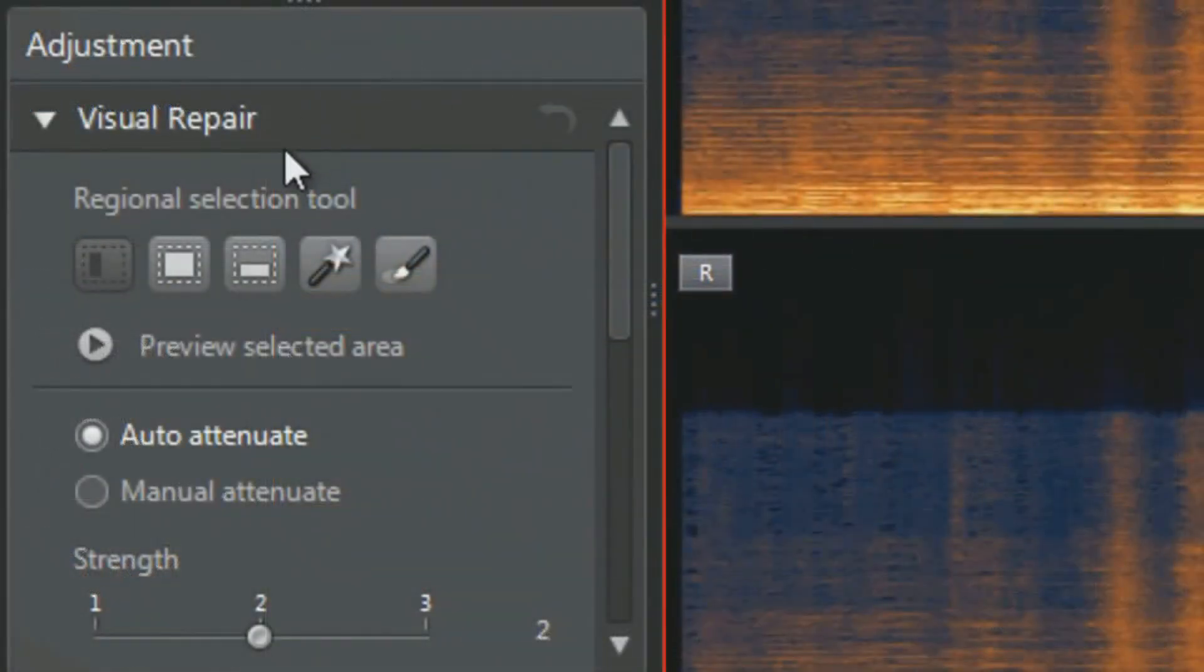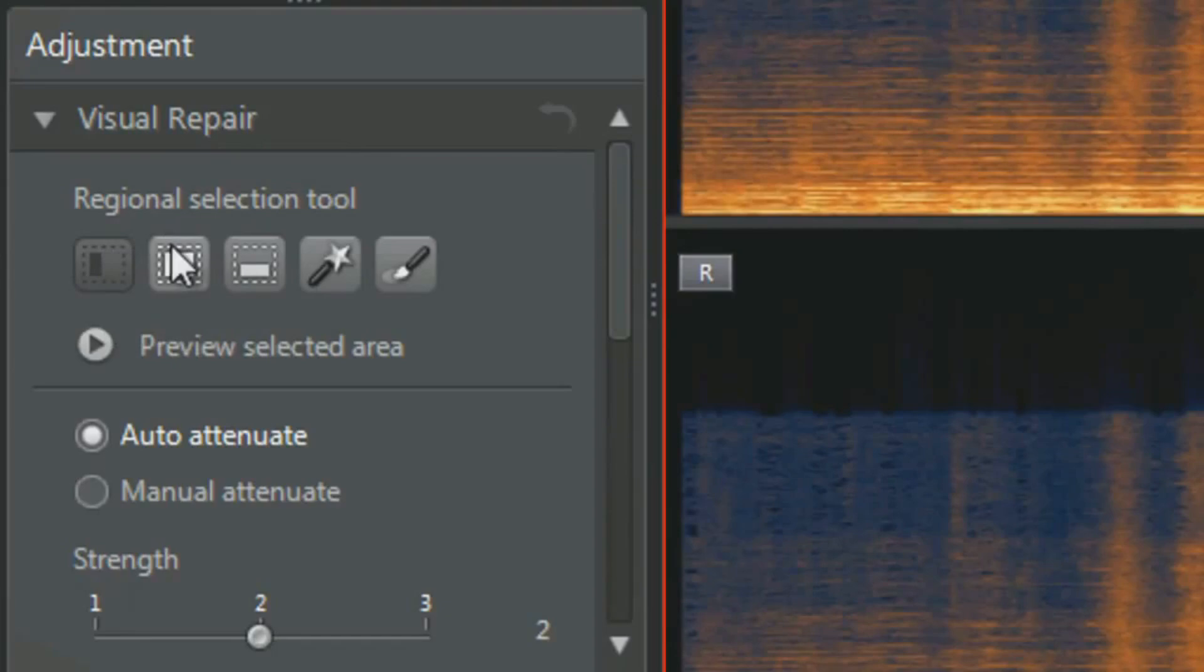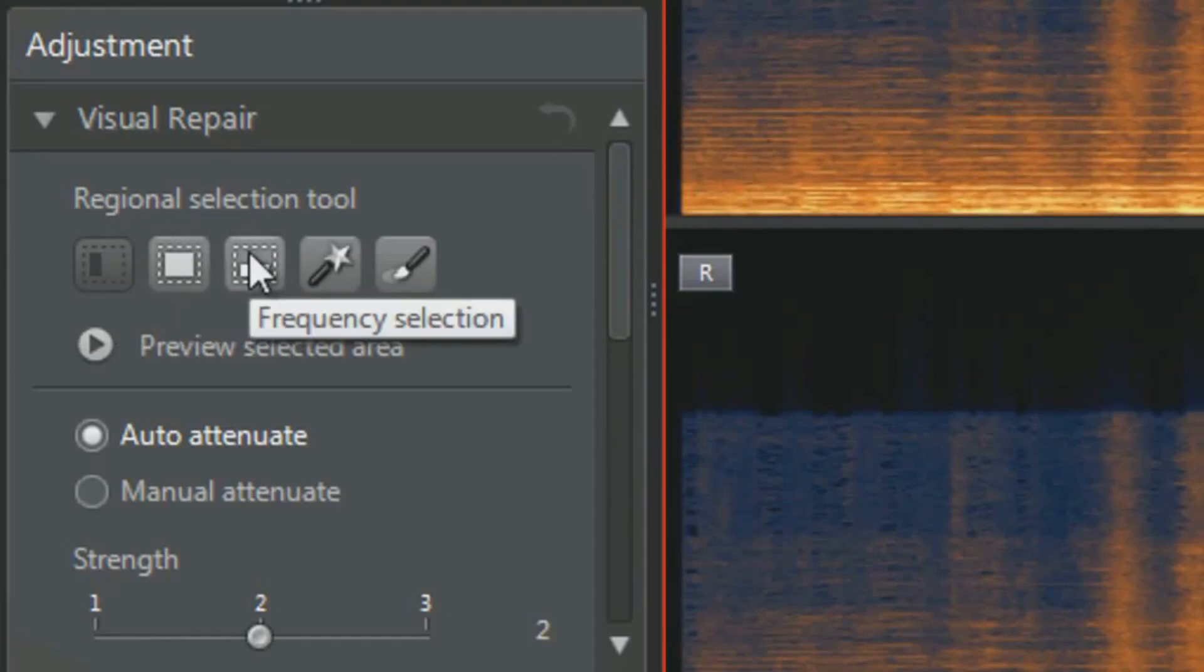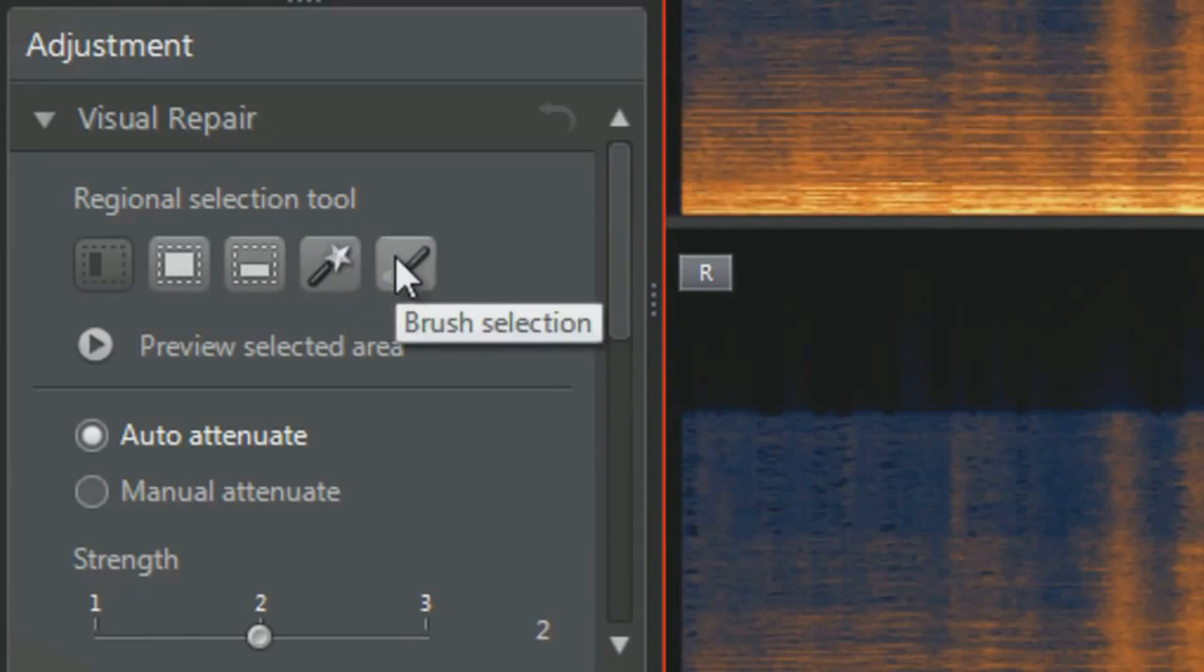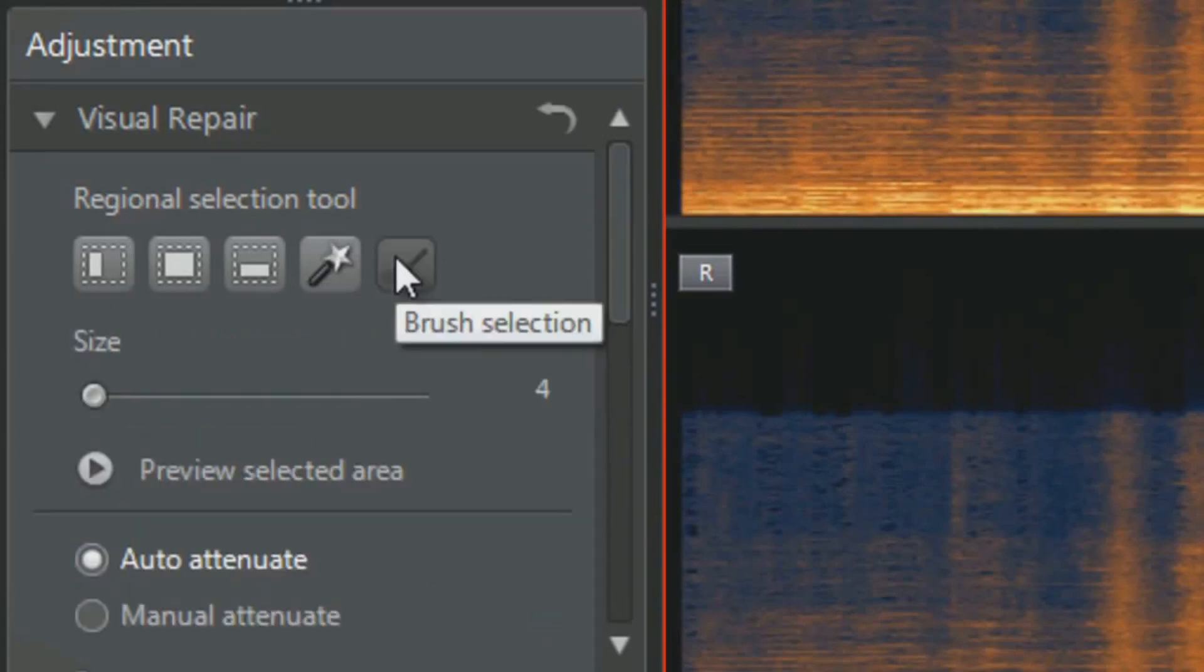Selecting it is easy. The Visual Repair offers various regional selection tools, which isolate problem areas by time or frequency. With the Magic Wand, you can select similar sounds across the whole spectrum. With the Brush, you can select freehand. Let's use the Brush to select the ringing phone sound.